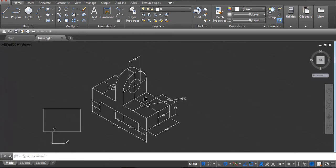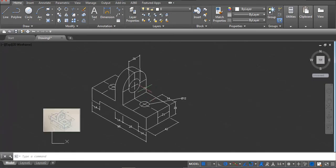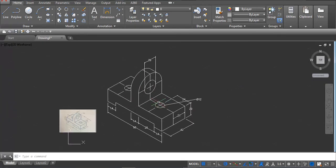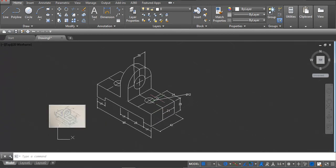I hope you are clear with this isometric drawing. In case you have any confusion or any issue, you can write in the comment box. Thank you.